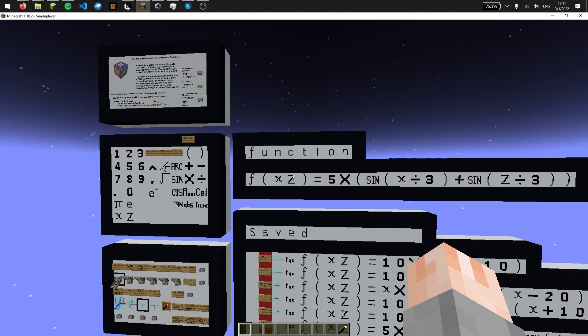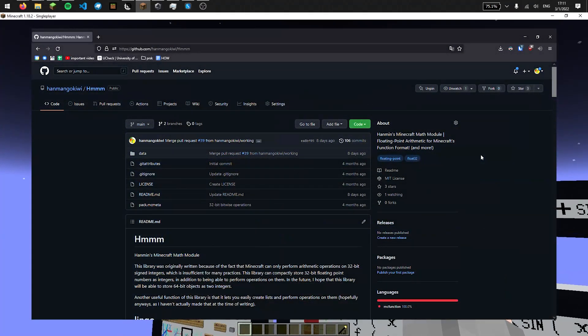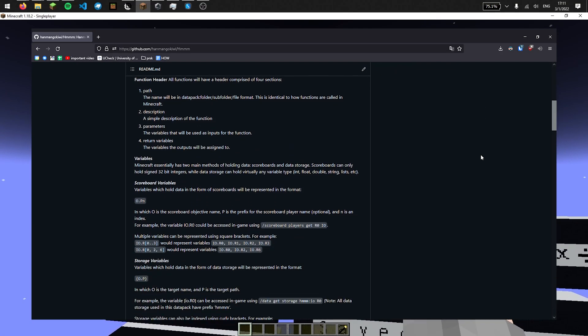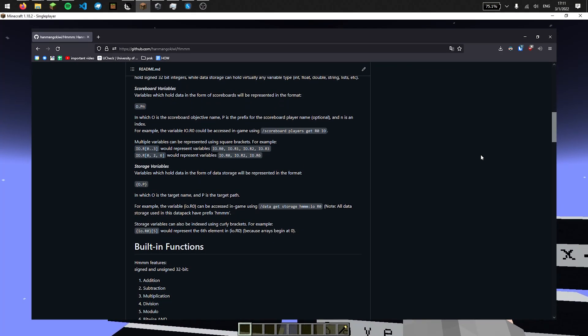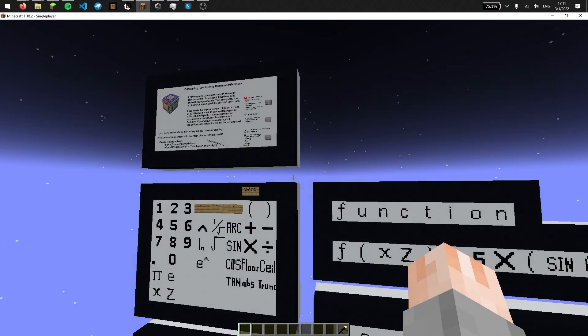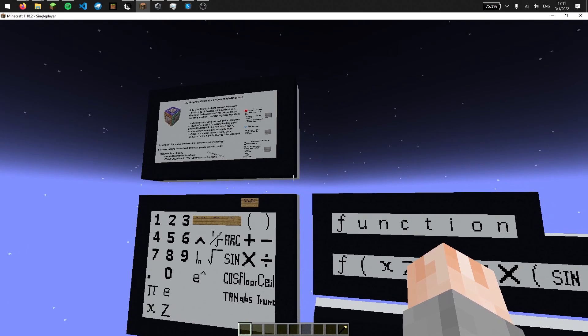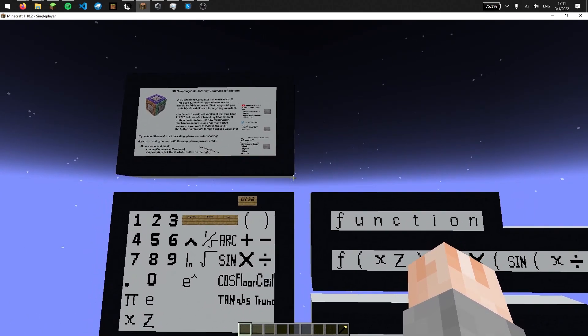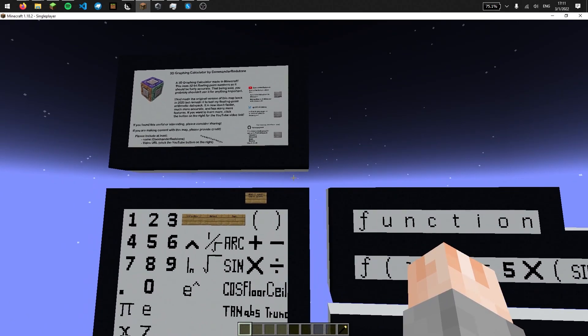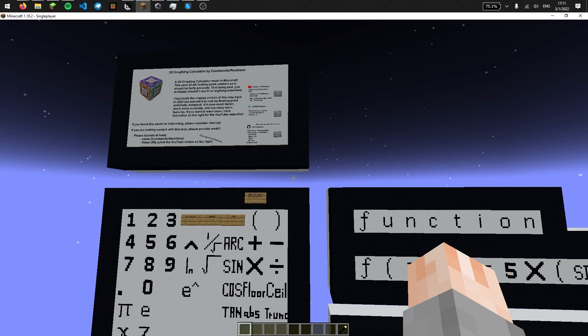I've been working on my floating point data pack for a while now and thought it would be perfect to add to my 3D graphing calculator to show it off. Floating point numbers in this data pack are computed software-wise, so the computations are slower than the previous implementation.